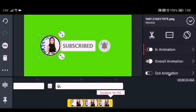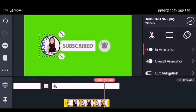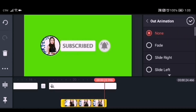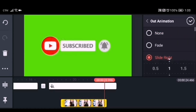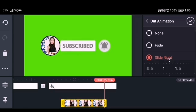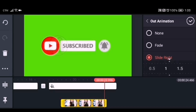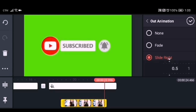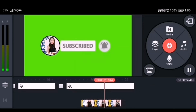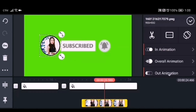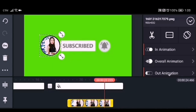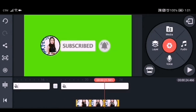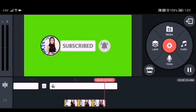Now we will add the out-animation to the circle image. Go to the out-animation and click slide right. Adjust the speed — choose fast. Adjust the duration of the image so you can find where it will swipe right to catch the movement of the animation.